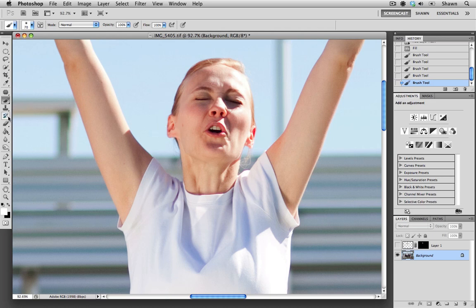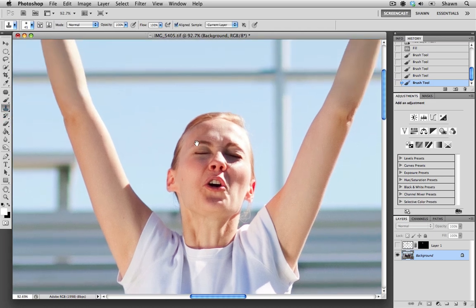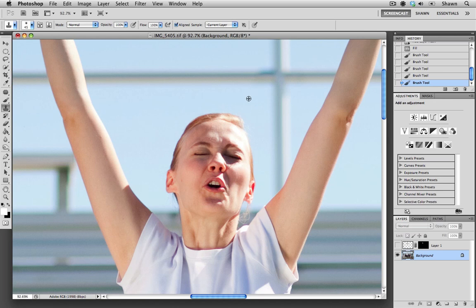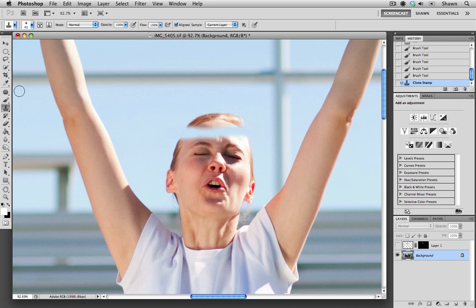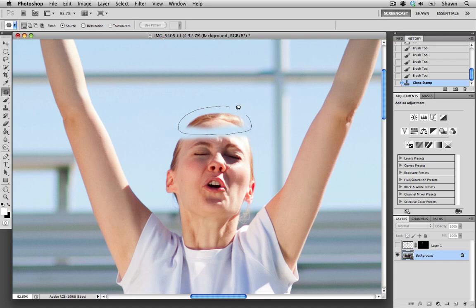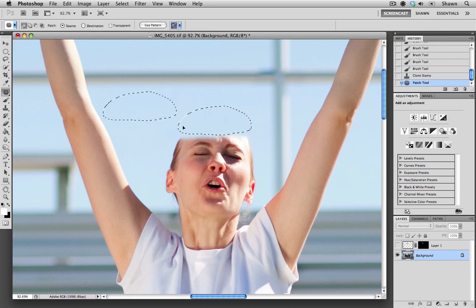And I think the quickest way to do that is to select the clone brush tool. And I'm going to sample a little bit of the blue here. I'm going to draw straight through. And after I've done that, I'm going to grab my patch tool, make a selection around that area and just delete it.